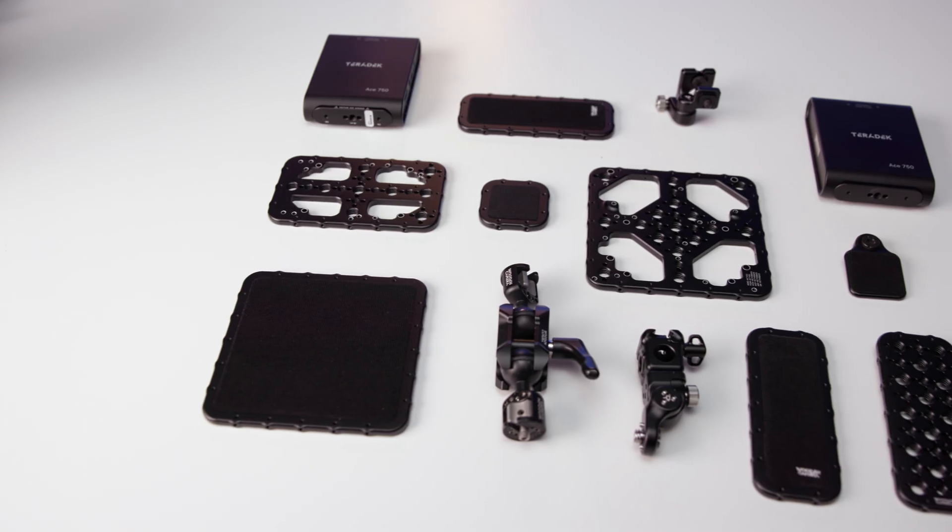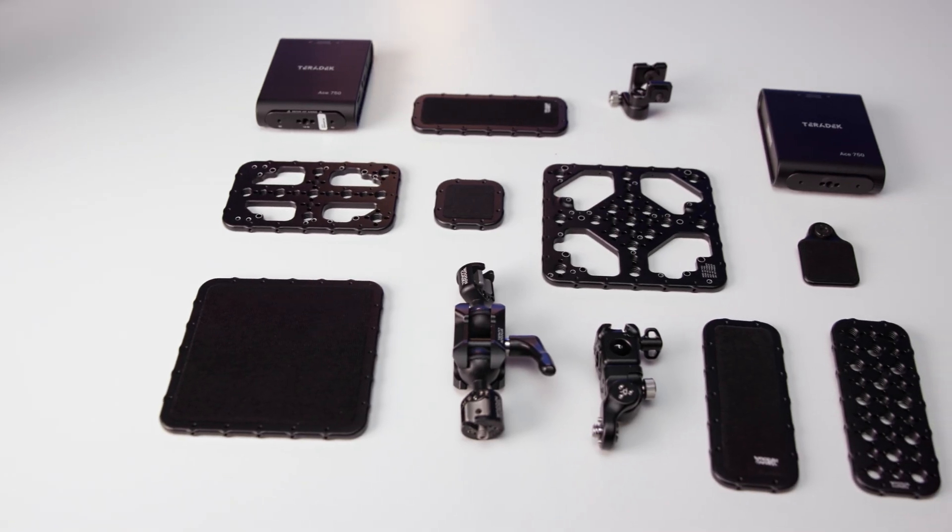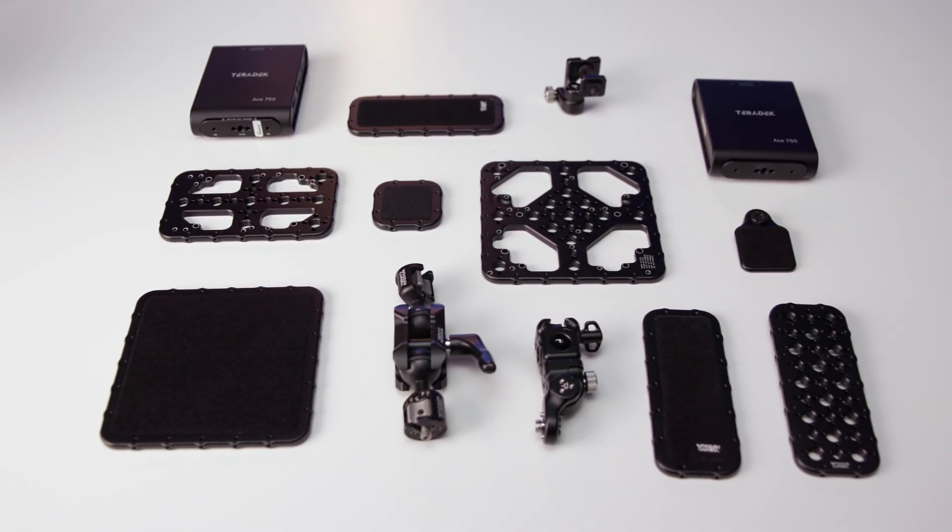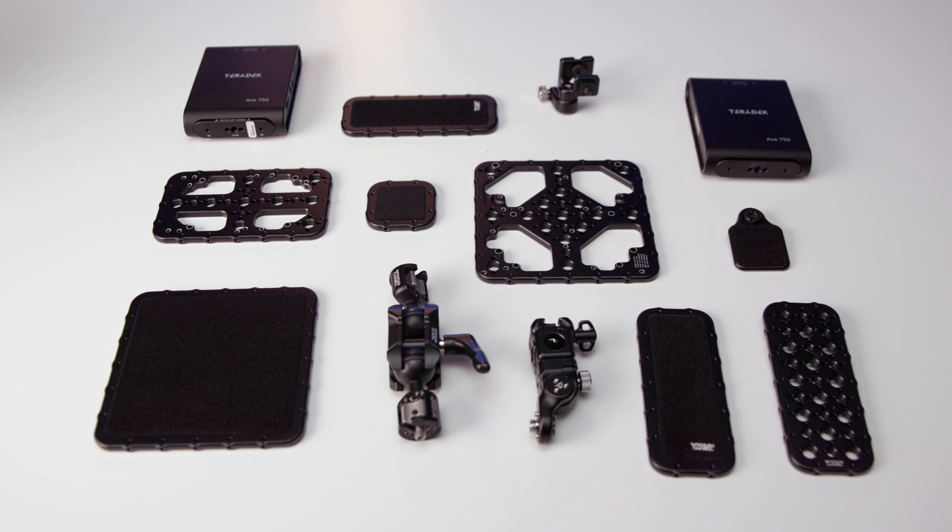Wooden Camera also offers a variety of mounting options, including hook and loop plates, tilt monitor hinges, ultra arms, and much more.